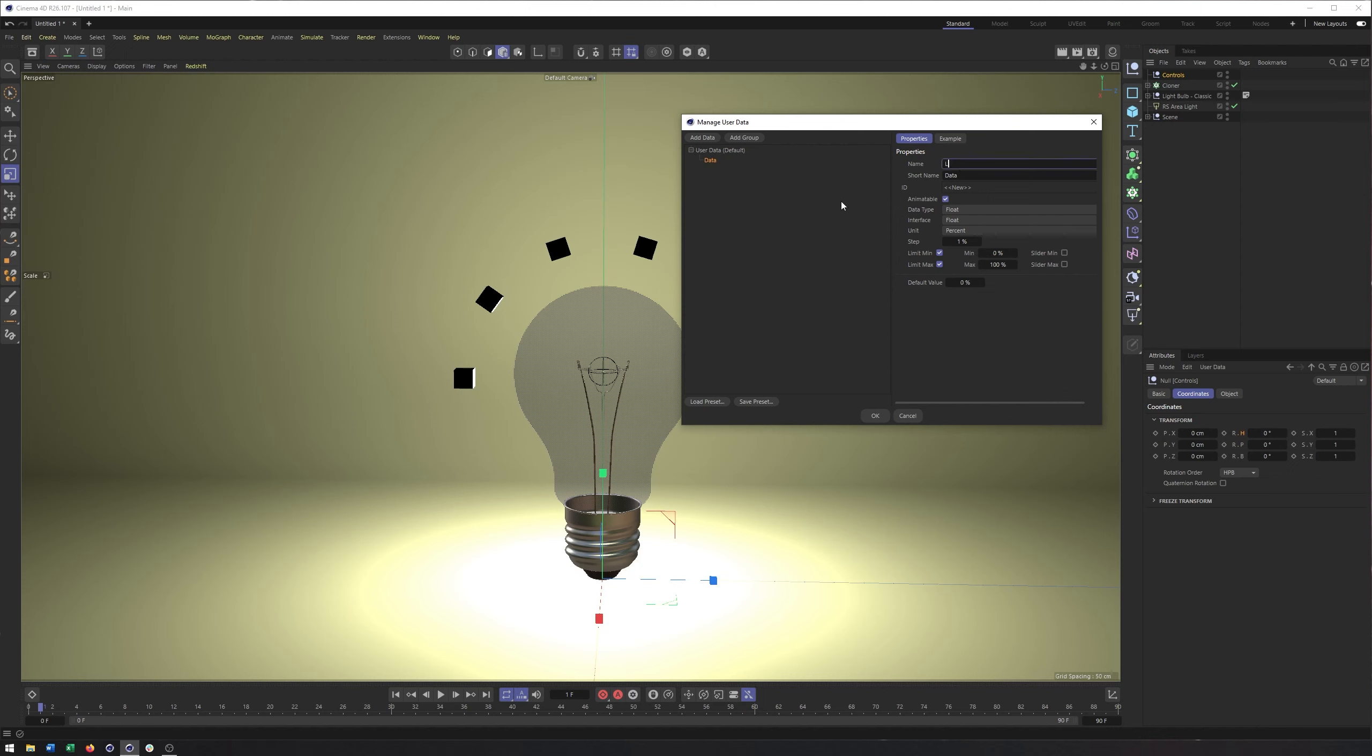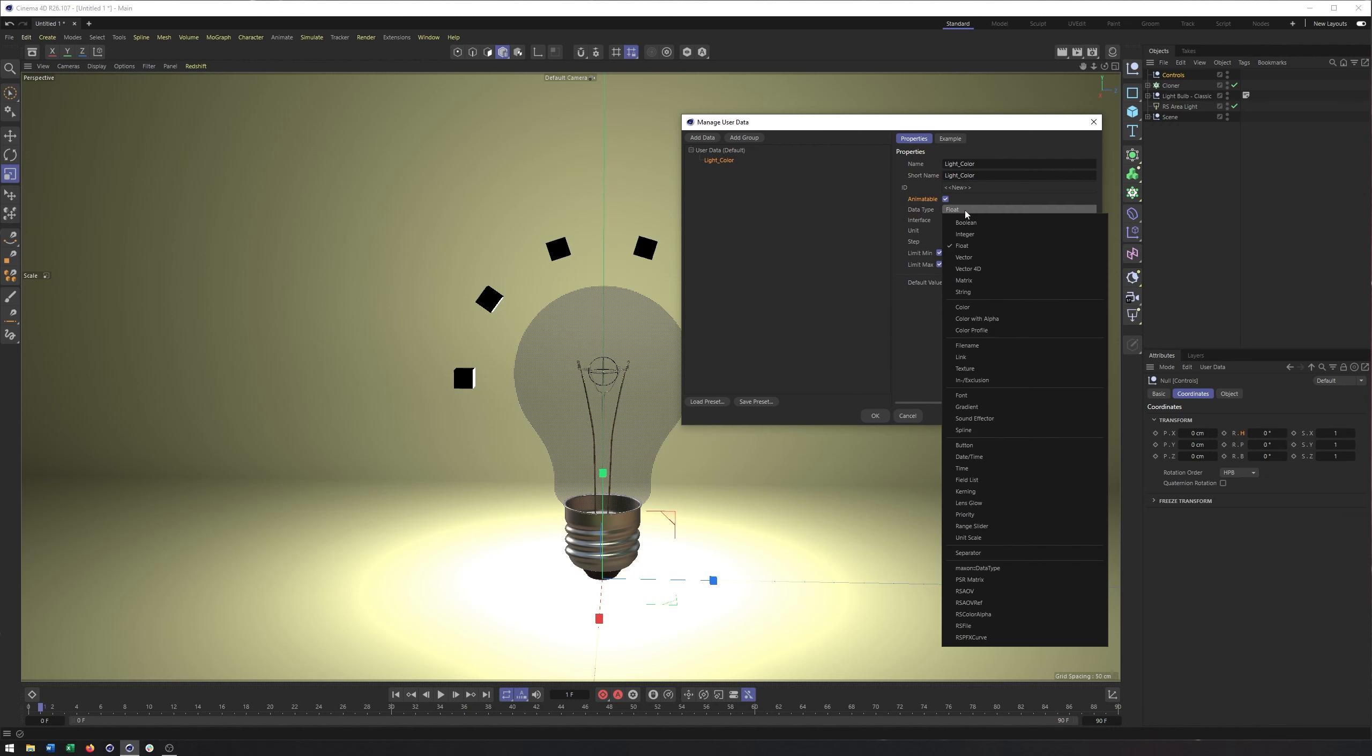And what we'll see on the left-hand side is all the different user data that have currently been created. And at this point, it's just kind of this first one. We can go through and create these, save them, load them, whatever. On the right-hand side here, we have its property. And so really what we're doing is defining a property or something that will show up in our attribute manager that we can control, we can keyframe, whatever we need to do.